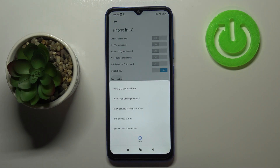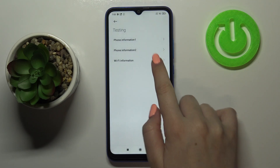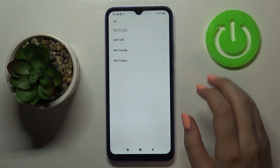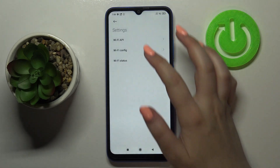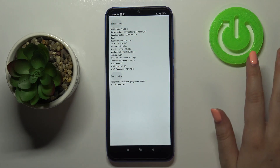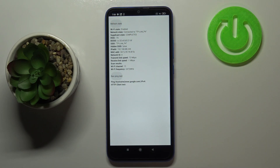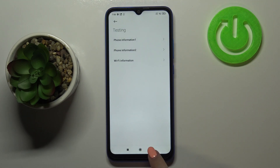Let's get back and check the Wi-Fi information. Here we've got the API configuration and the status. By tapping here you can check further details — for example, SSID or network ID. You can also run a ping test here.